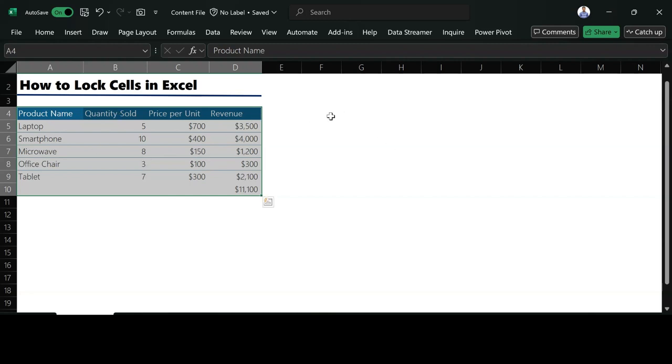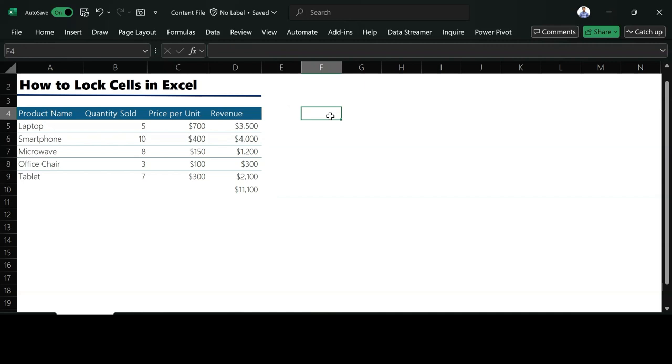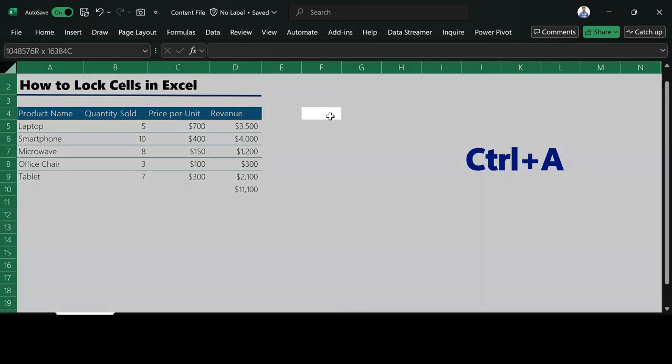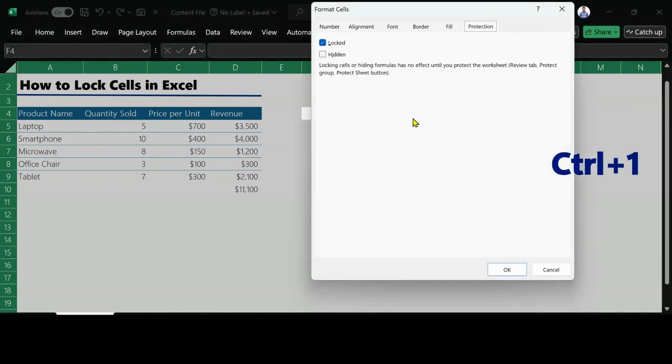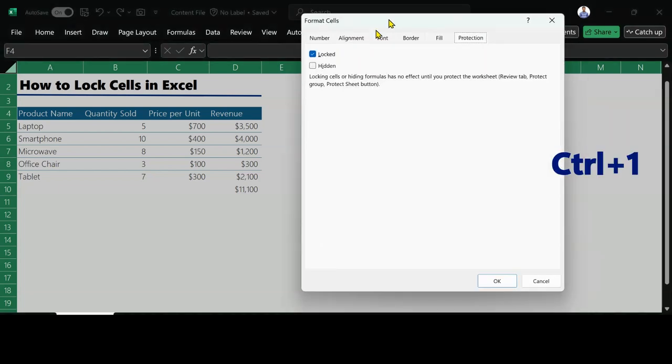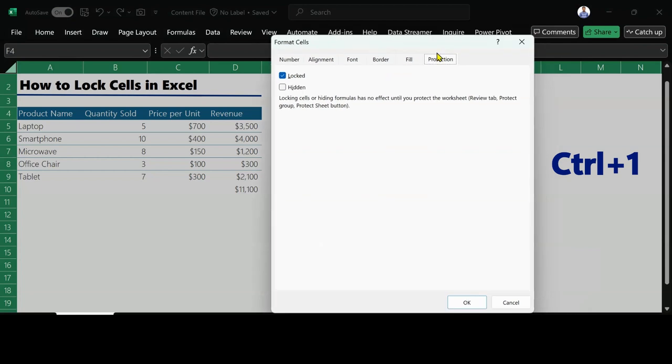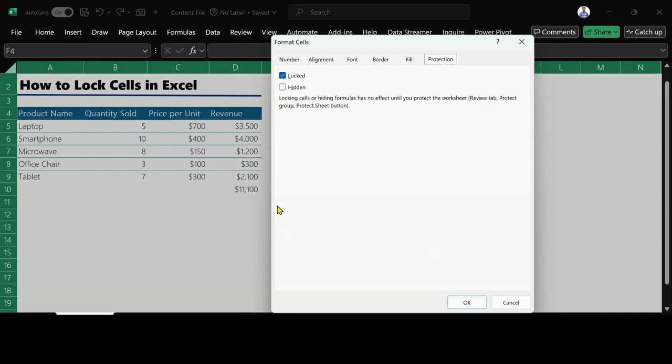What I need to do is select all the cells I have in Excel. How can I do that? I do Ctrl+A. When I do Ctrl+A, I go to Format Cells. The shortcut is Ctrl+1. As you can see, by default under Protection, Lock is checked. By default, Excel will always lock every one of your cells, but you need to protect your worksheet before you can do that.